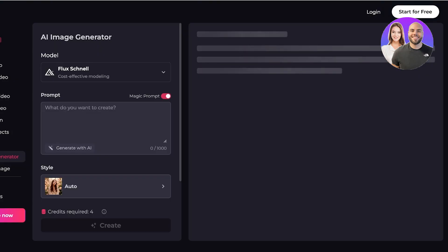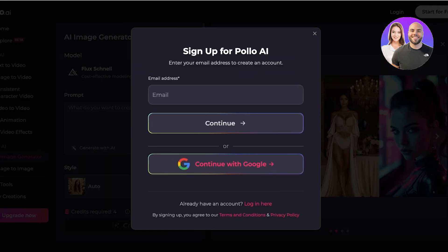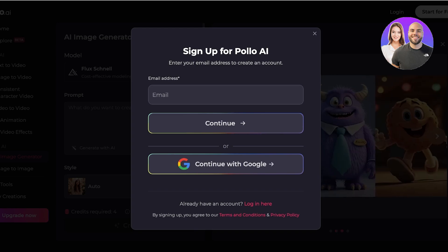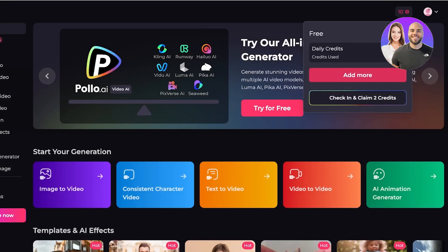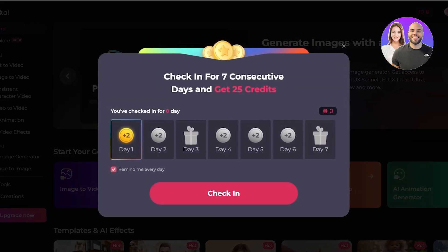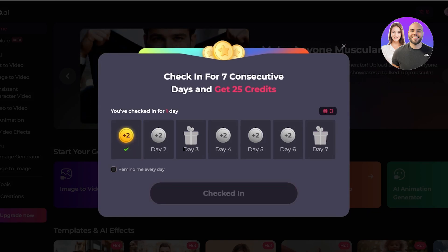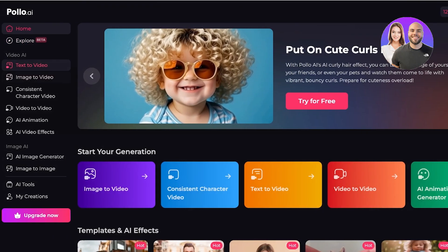To get started, go into the AI image generator. You can start for free by clicking on the top right and continue with Google to create your account, or sign up with your email address. Once you sign up, you will receive 10 free credits. You can check in and claim two free credits daily, and on day three and day seven you get a special bonus gift.